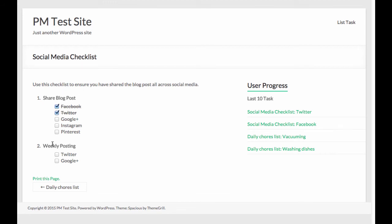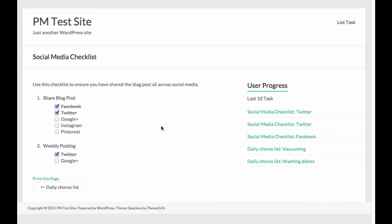And then you'll see I have my weekly posting that I just added down here. And I'm going to go ahead and check off Twitter and refresh. And then you'll see my latest item here is the social media checklist, Twitter.